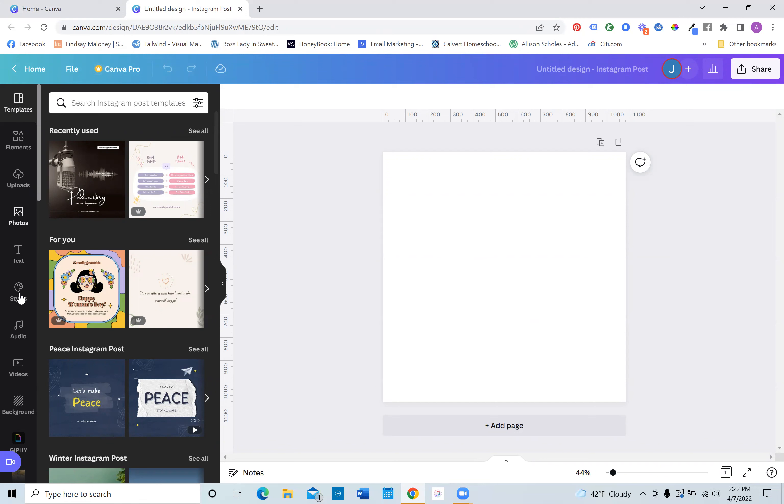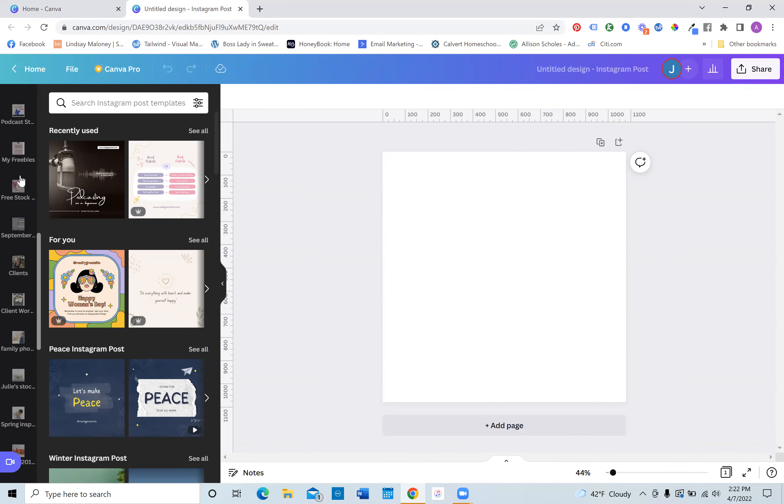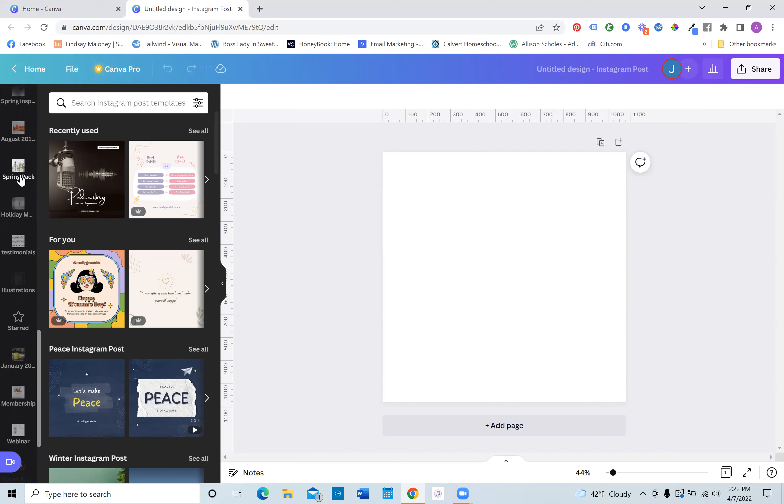So on the left-hand side in your toolbar, you will notice that I have the tool Giphy here. I think that's how you say it, Giphy. Now, if you don't see this right away, you will find it at the bottom. What you want to go to is more.